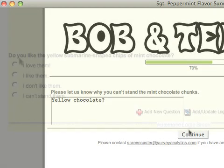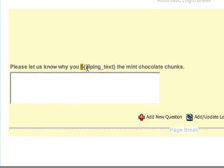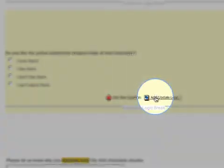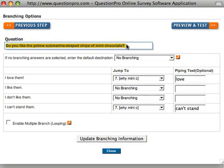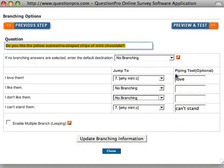I've created a question here so that Bob and Terry can find out, from those respondents who have adamant feelings about the mint chocolate chips in Sgt. Peppermint, what it is that they love or can't stand about the chips. This snippet of code here will populate this question with data from the previous question. Looking at the previous question, you'll see that I'm telling QuestionPro to move ahead with the survey if the respondents' answer is 'I like' or 'I don't like', but to populate the next question with the respective text if they choose the love or can't stand option.